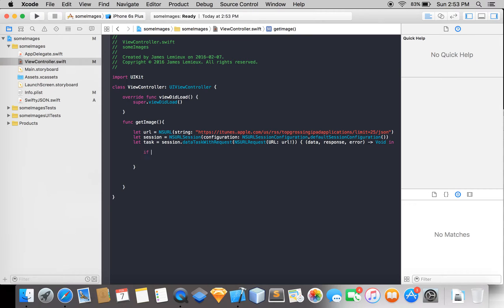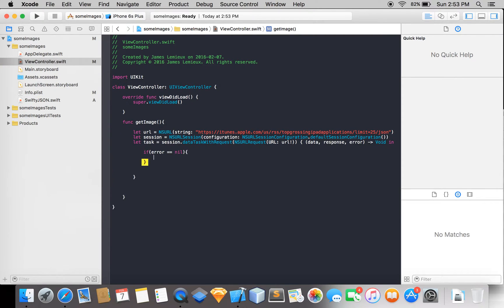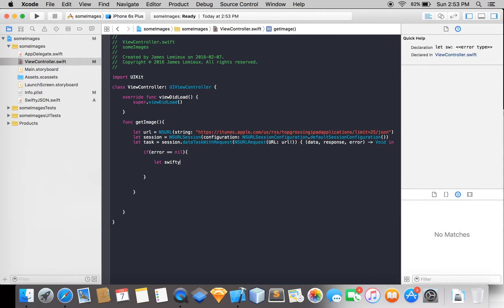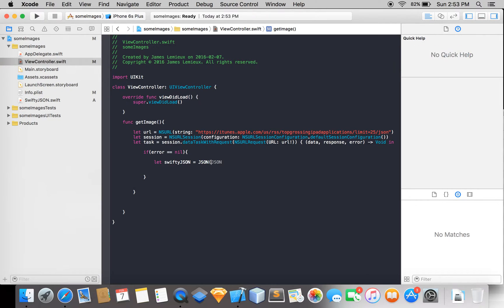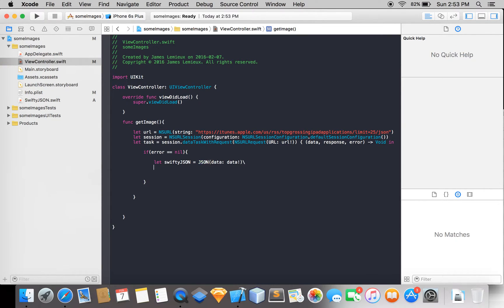So now, if error equals nil — so if there's no error — then we're going to set up the parser using the SwiftyJSON external library. So that's what we're setting up.